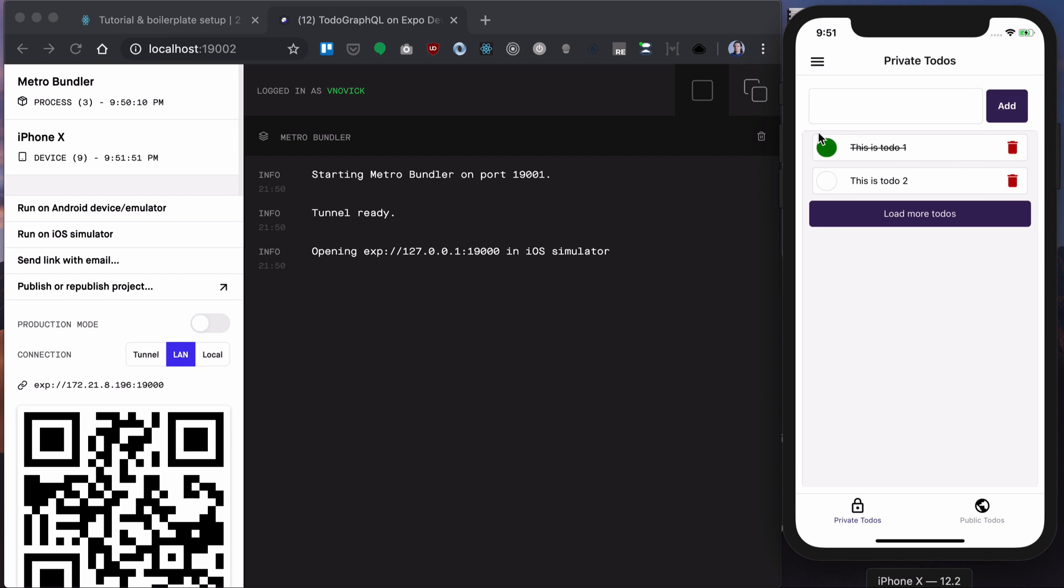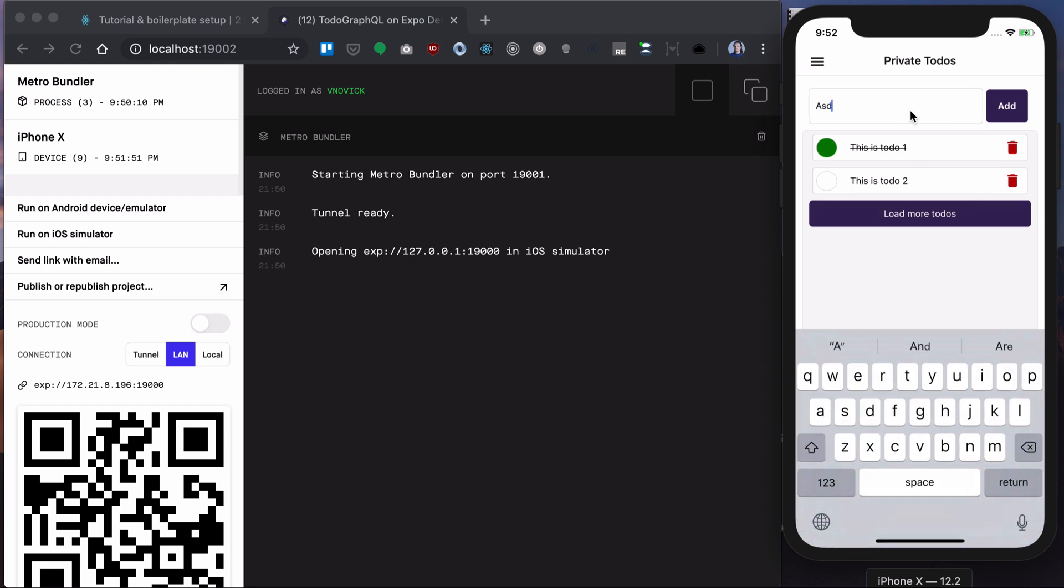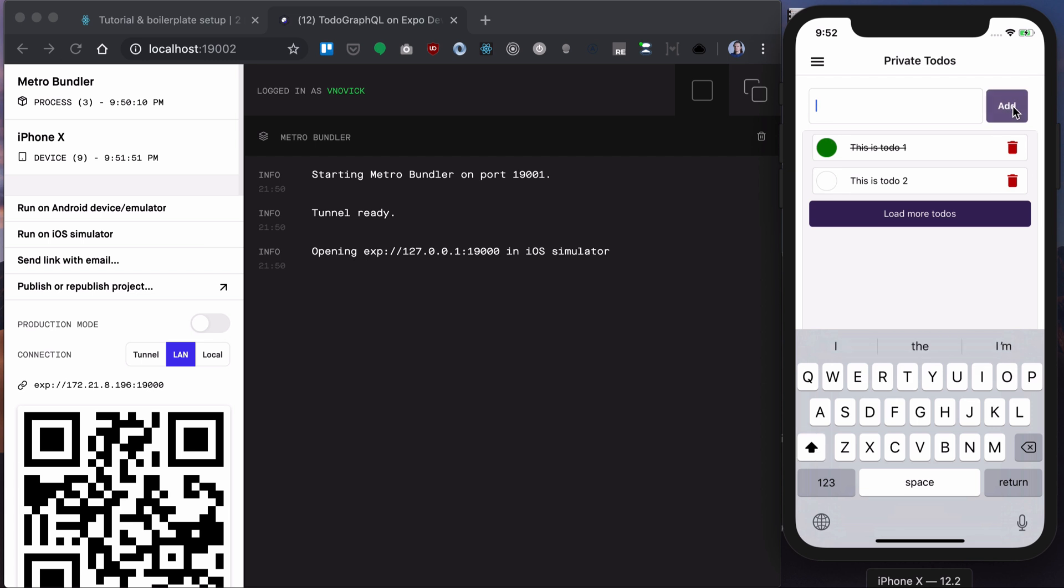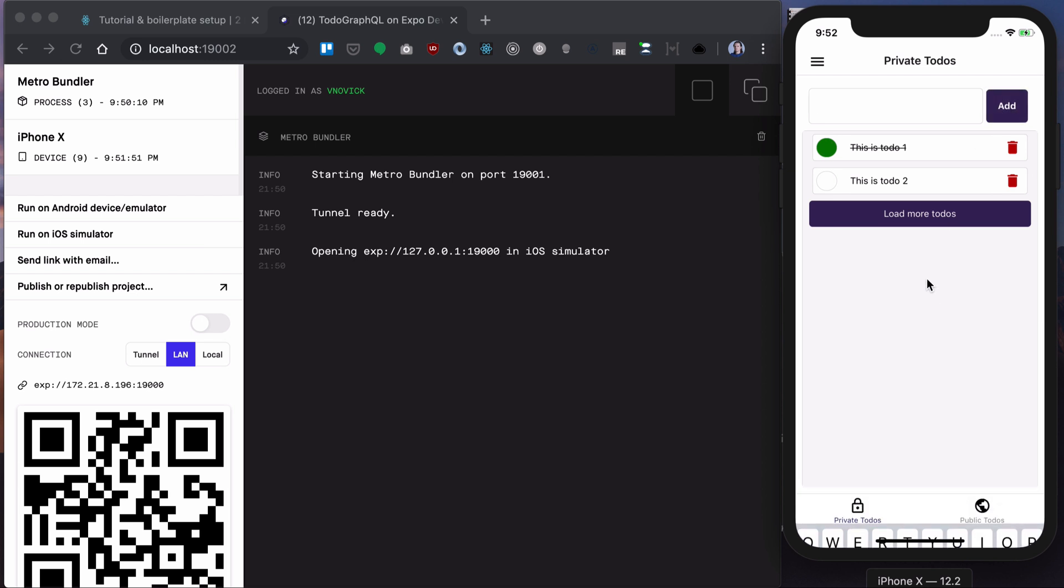We will be able to delete todos, to check these todos, to load more todos, add new todos. Currently as you can see it's not working.